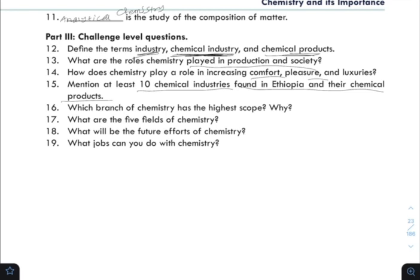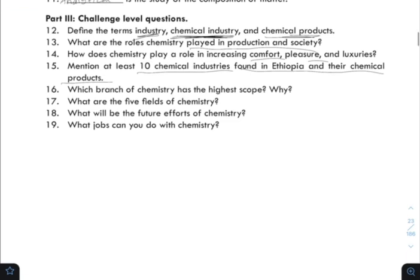Another review question asks: what are the five fields of chemistry? And what will be the future efforts of chemistry? This is an open-ended question. Chemistry is fundamental to the world and is related to technologies and many types of applications.